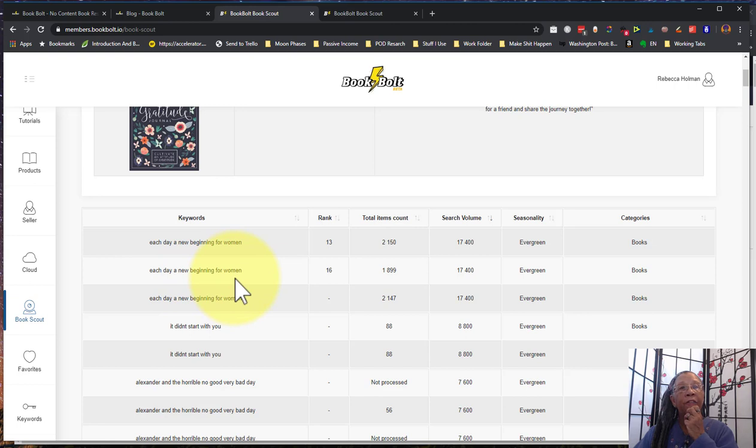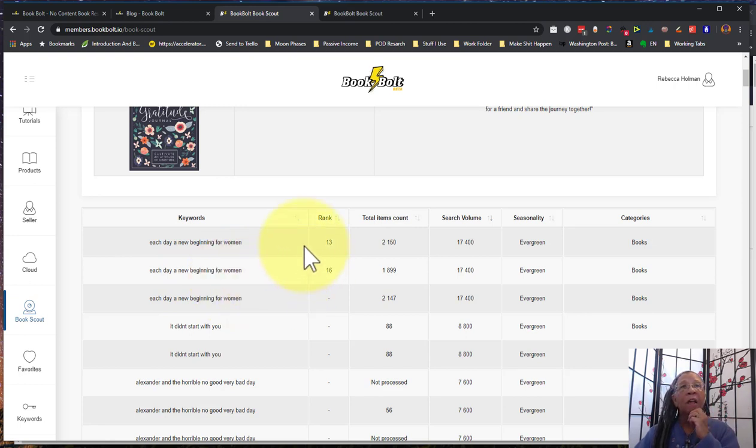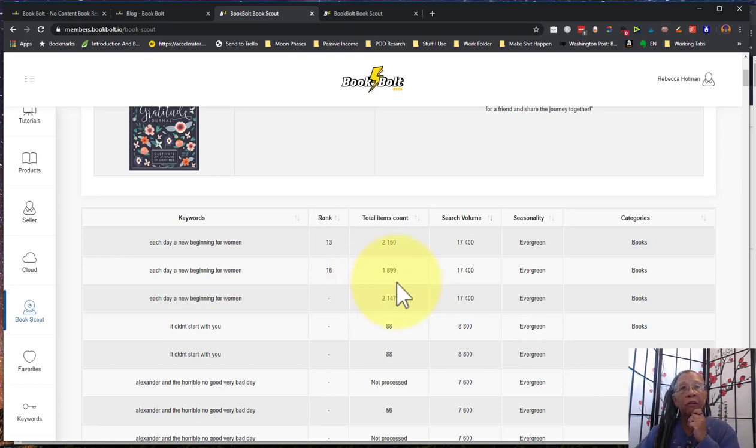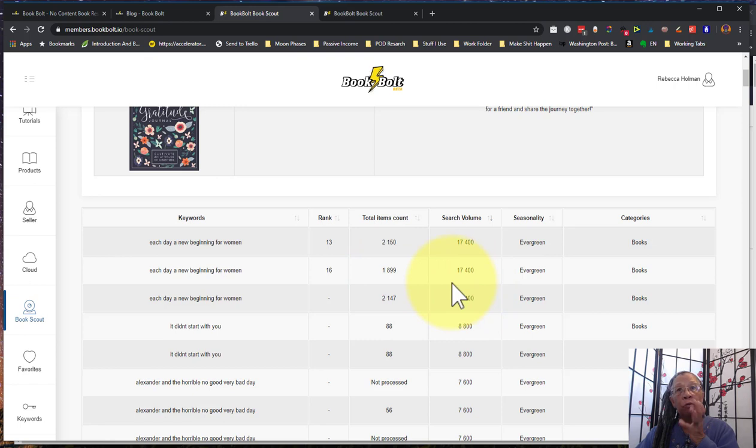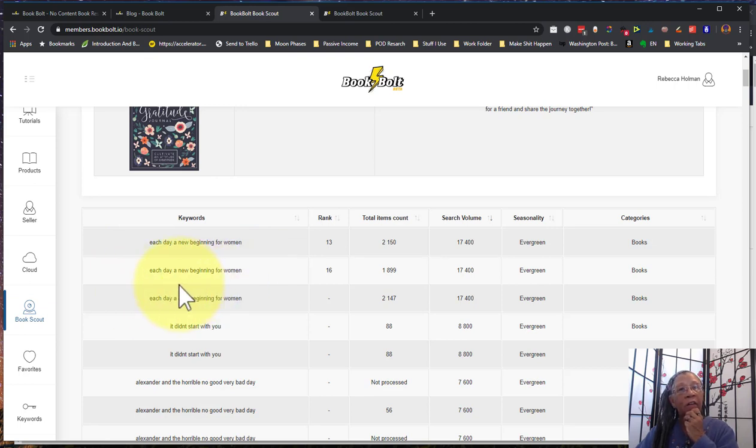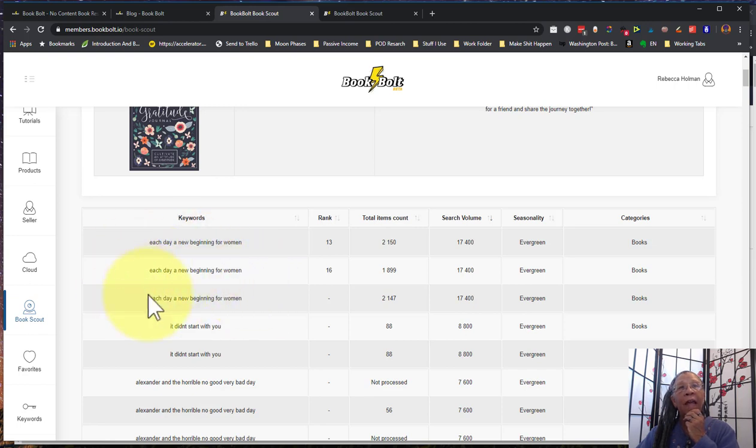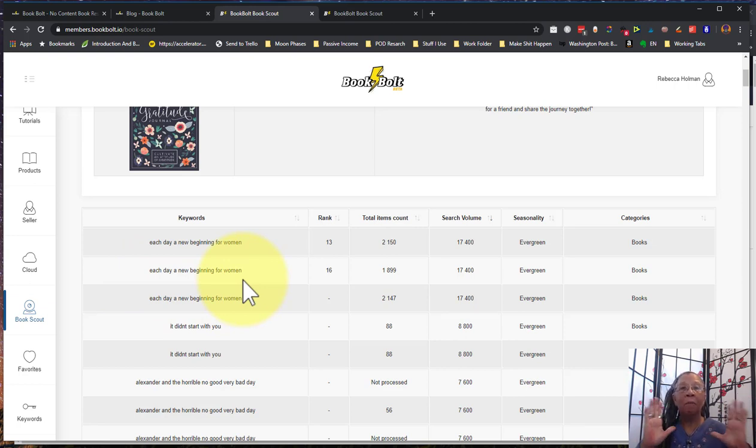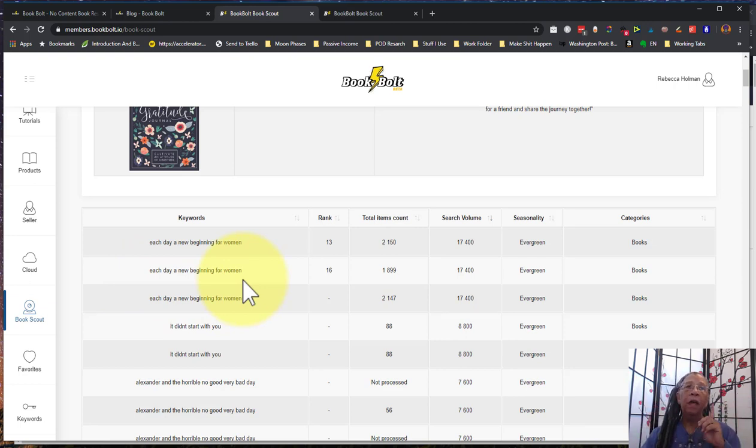And for this one as well, they're ranking 16 in this one. Each day is a new beginning for women, now that's an interesting term I would have never thought about, right? You either. And there's only about 1800 competitors, almost about 2000 competitors here. So that's not very highly competitive, it's got a huge search volume, so that's kind of crazy. So I would go and I would look at this research here. I put this down to think about researching in this particular area here.